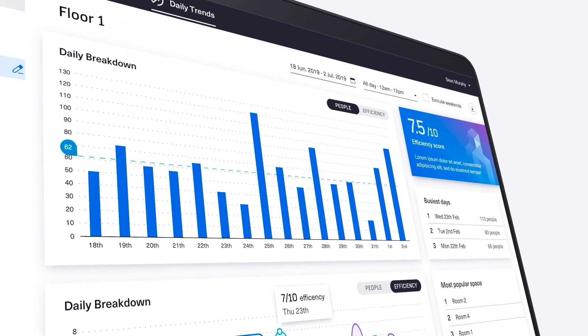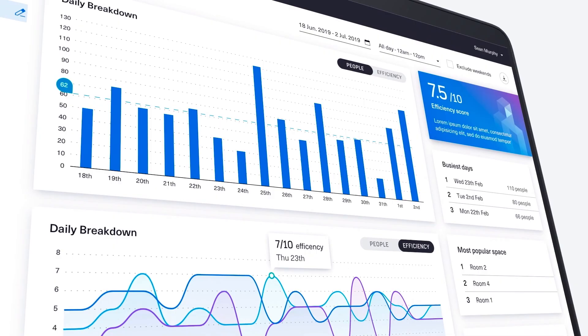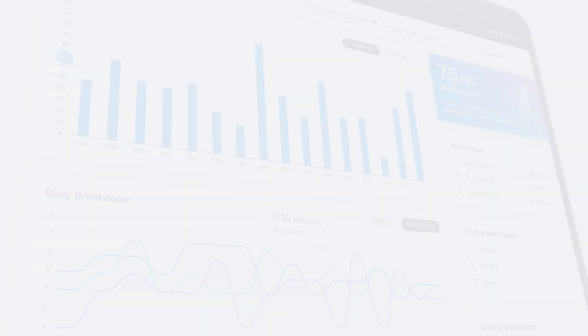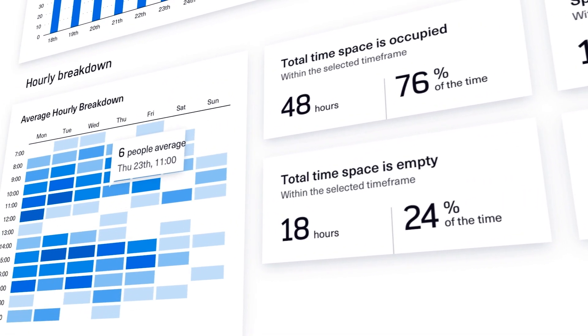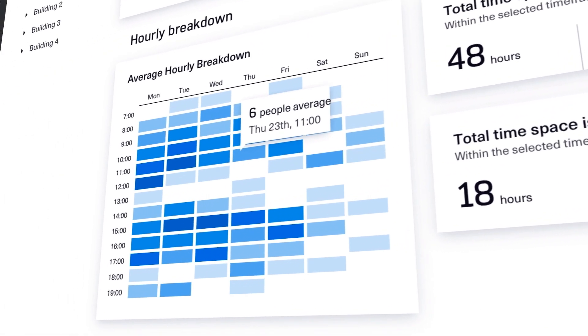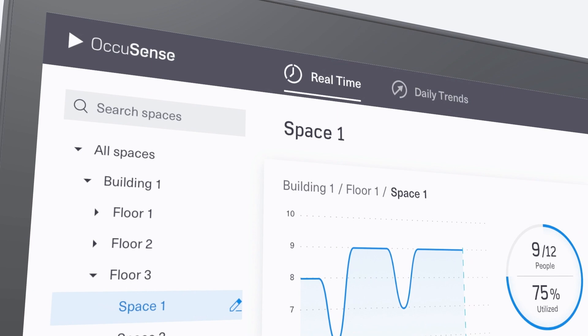Once commissioned, the user can access the online dashboard to view the data transmitted from the sensor to the Analog Devices cloud.